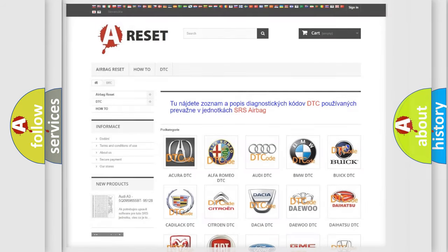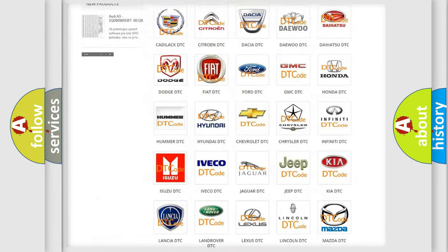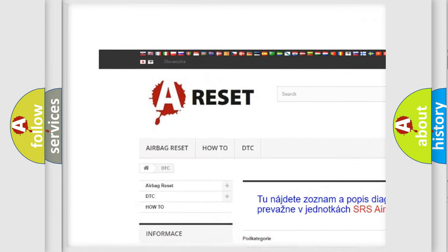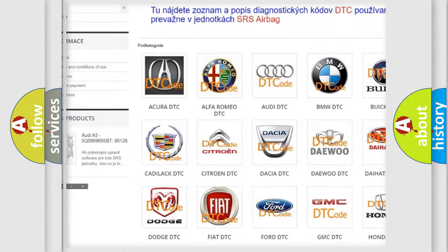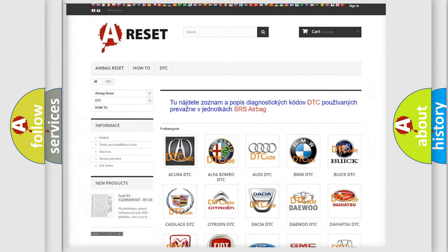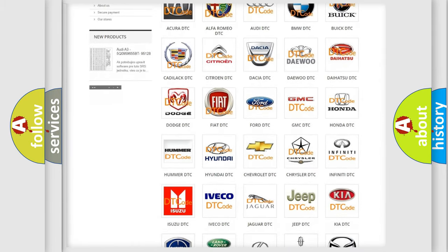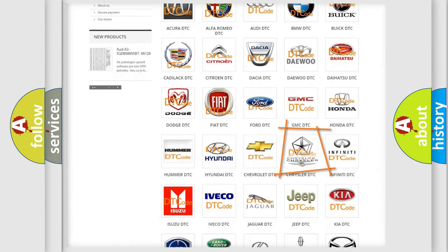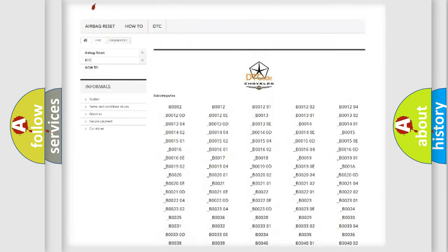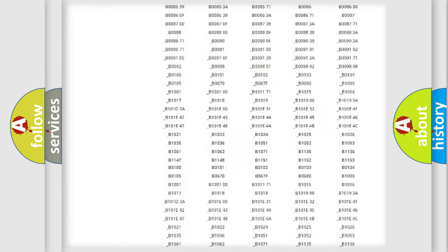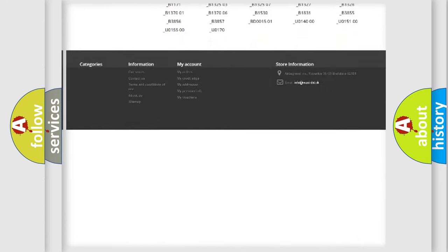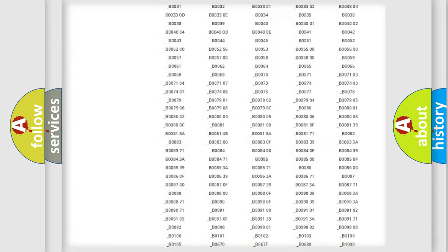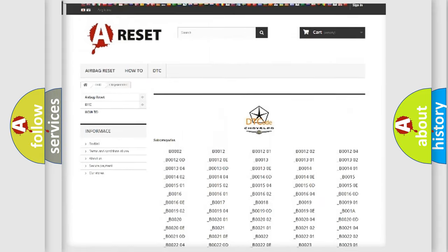Our website airbagreset.sk produces useful videos for you. You do not have to go through the OBD-II protocol anymore to know how to troubleshoot any car breakdown. You will find all the diagnostic codes that can be diagnosed in Chrysler vehicles.